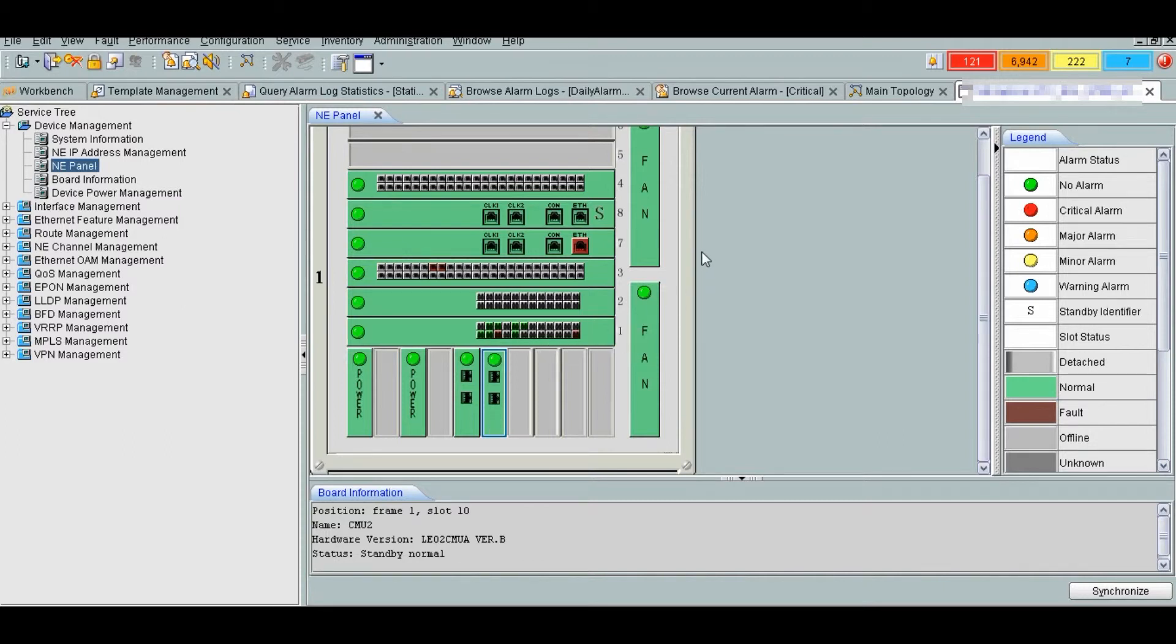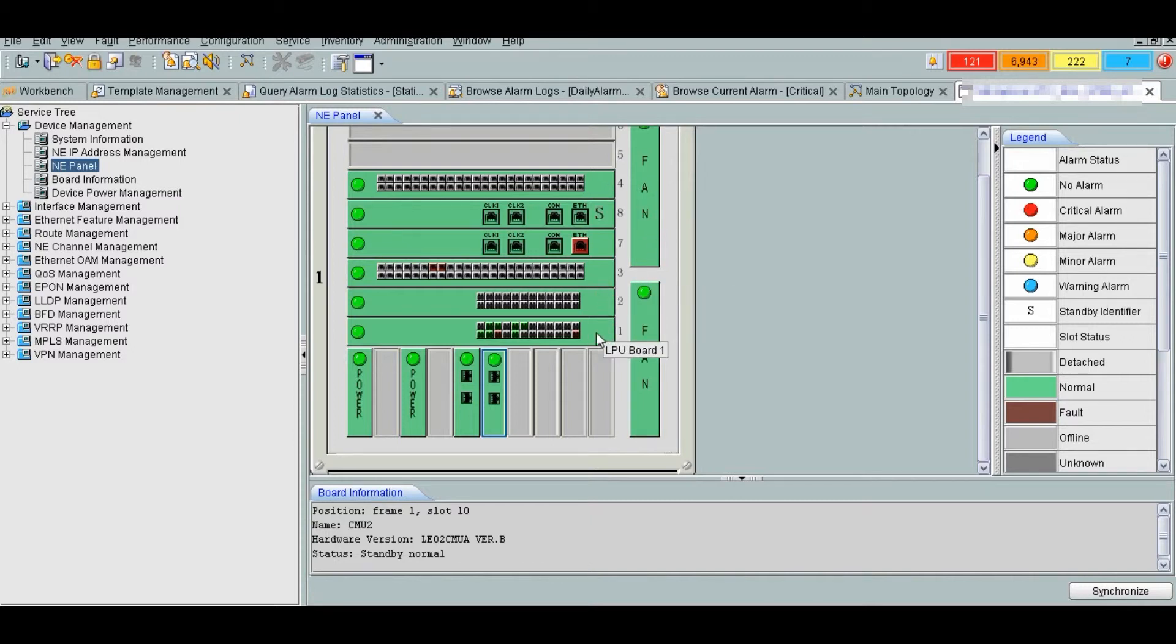We have four LPU boards at slot 1, 2, 3 and slot number 4. We have two types of LPU boards, 48 port and 24 port. LPU, that is line processing unit, processes packets and provides service interfaces.